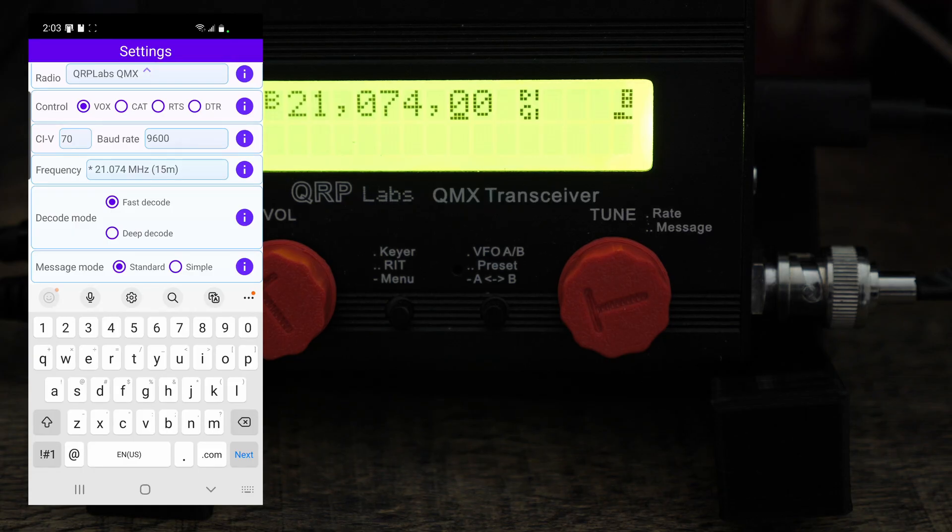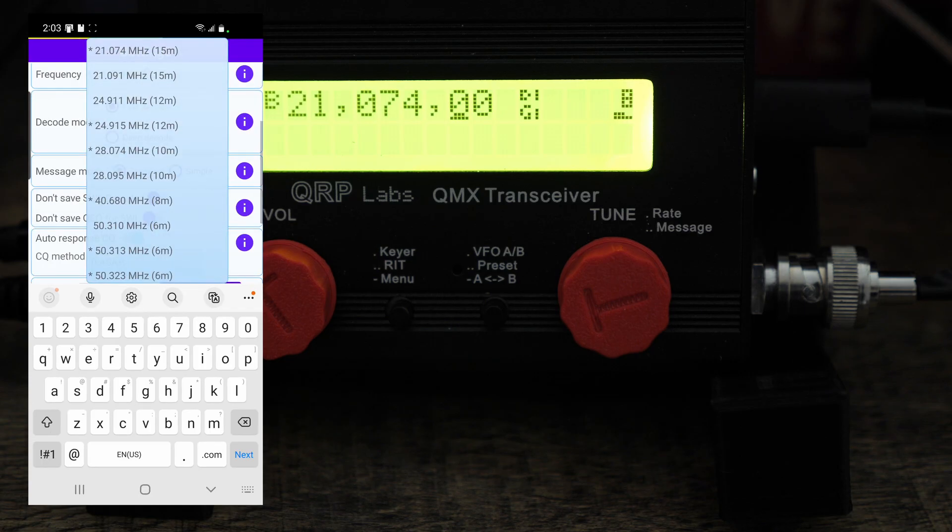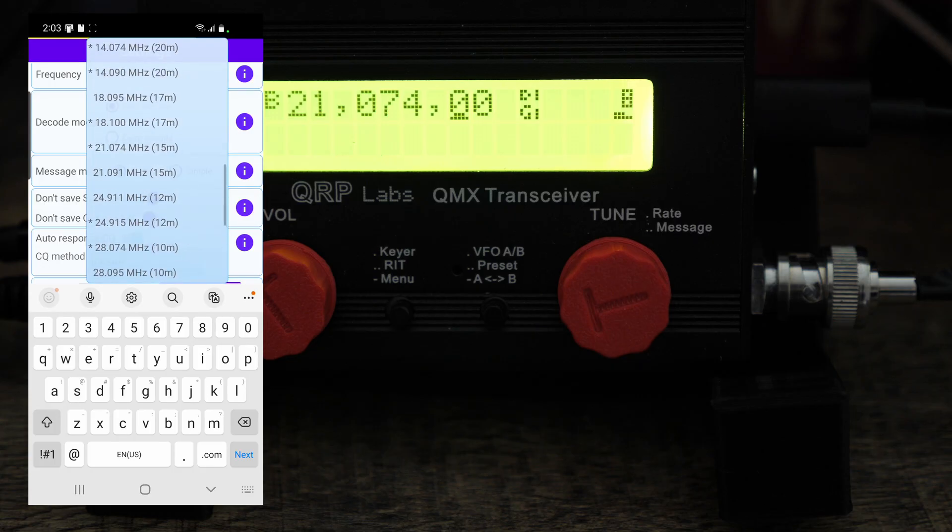So go back to here and just choose QMX and it automatically sets it up. So it already knows that it needs control VOX. I'm not sure what the CIV is, but then you have your baud rate.